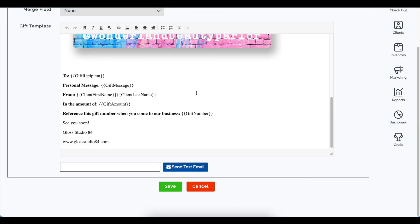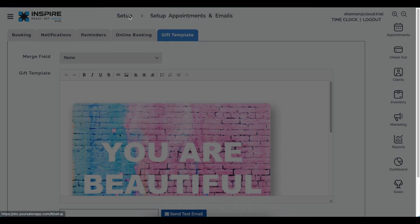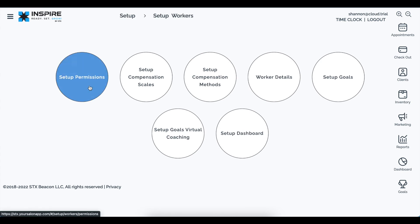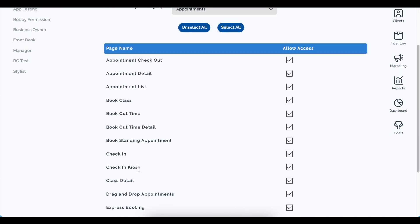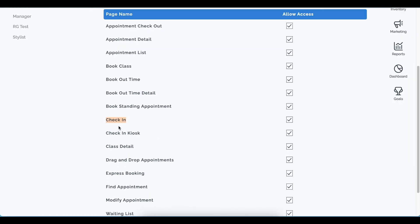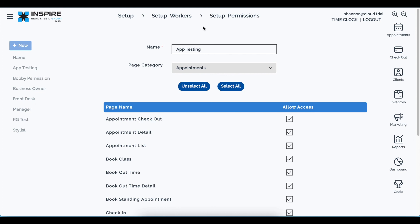There are two new permissions in this version. Under setup workers > setup permissions > appointments, there is now a check-in permission — if disabled, the worker will not be able to check in an appointment. Additionally, there is an appointment checkout permission also under the appointments category. If disabled, that worker will not see the appointment checkout button on the ticket detail or the appointment list.